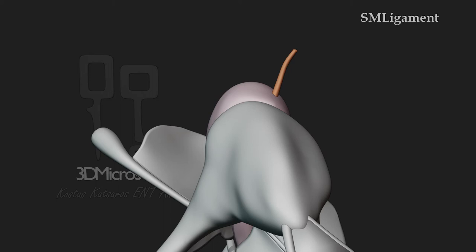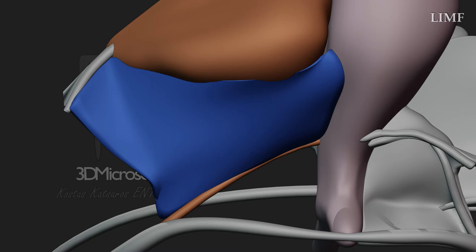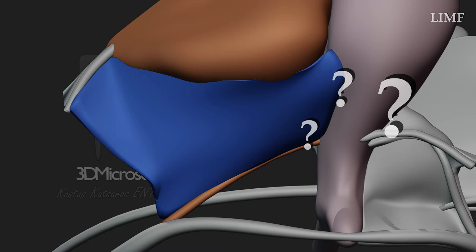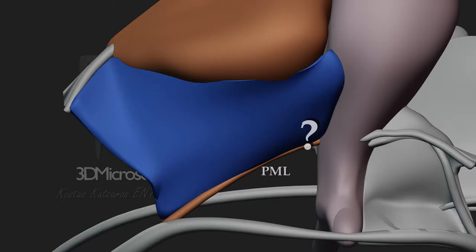The lateral incudomalleal fold lies between the posterior incudal ligament, the short process of incus, and the lateral attic wall. The anteriormost portion of this fold is subject to multiple variations that alter the aeration routes of the area. The implications of mucosal fold variant anatomy on the middle ear ventilation will be addressed in the future, after having established an understanding of the basic anatomy. In this model, the fold has an anterior downslope, inserting to the posterior malleal ligament.